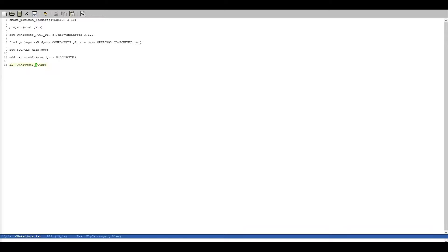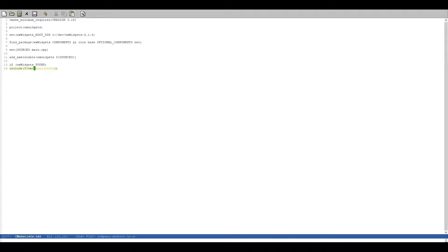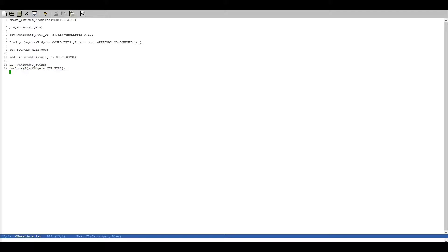This macro is going to be set if it's found and then we can include a thing called WXWidgets use file and this is basically a convenience file that is going to do all of the includes for us.